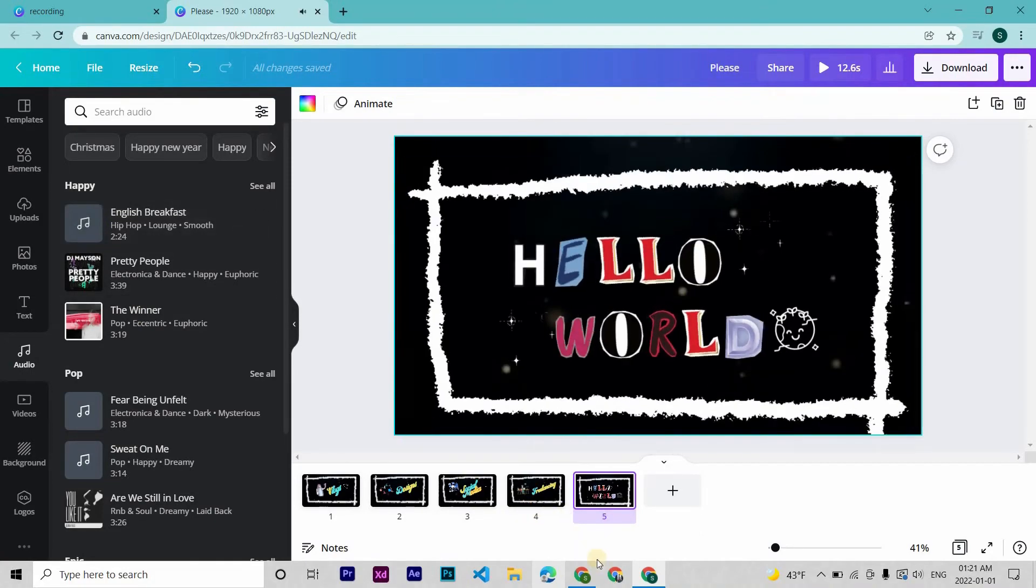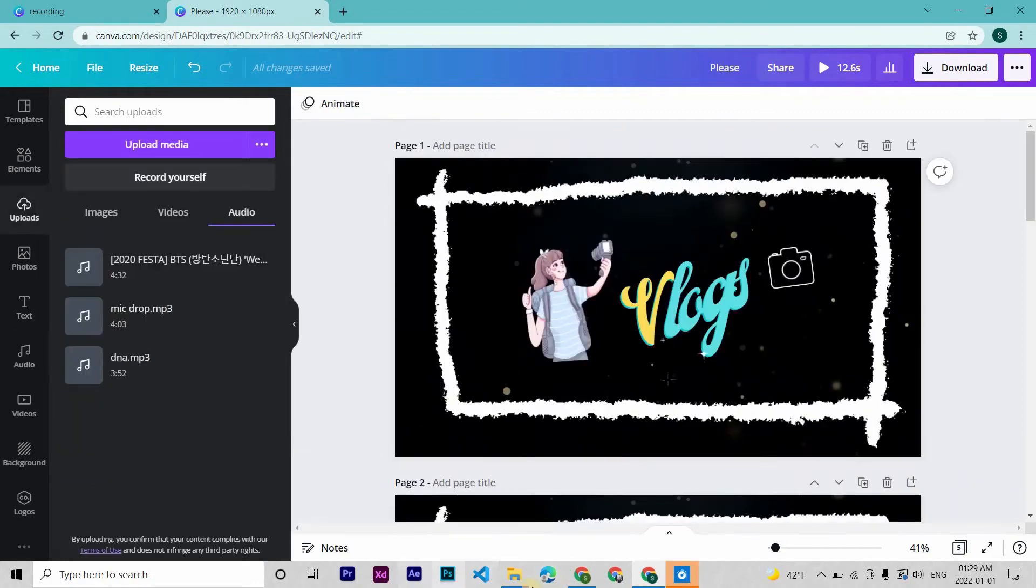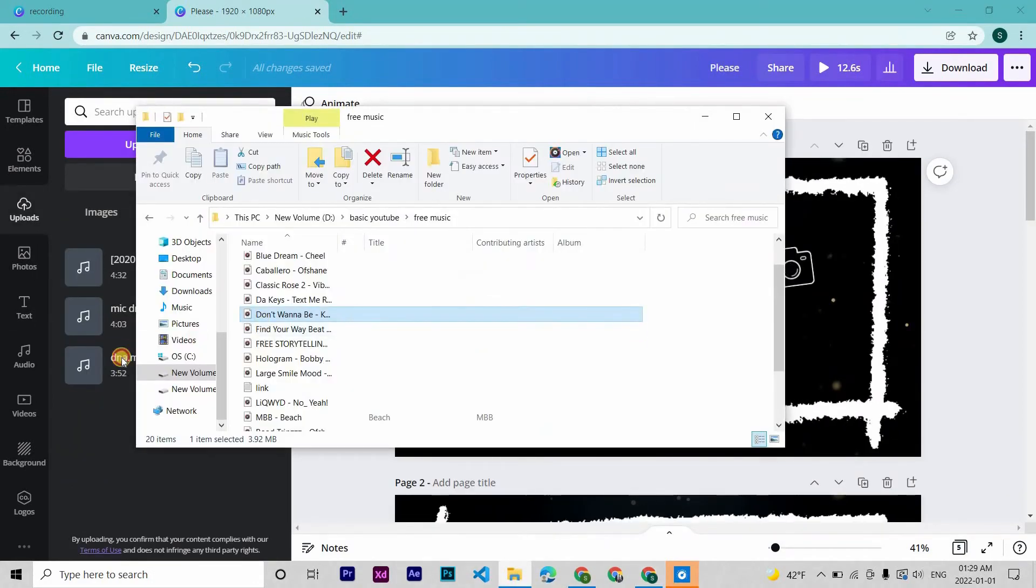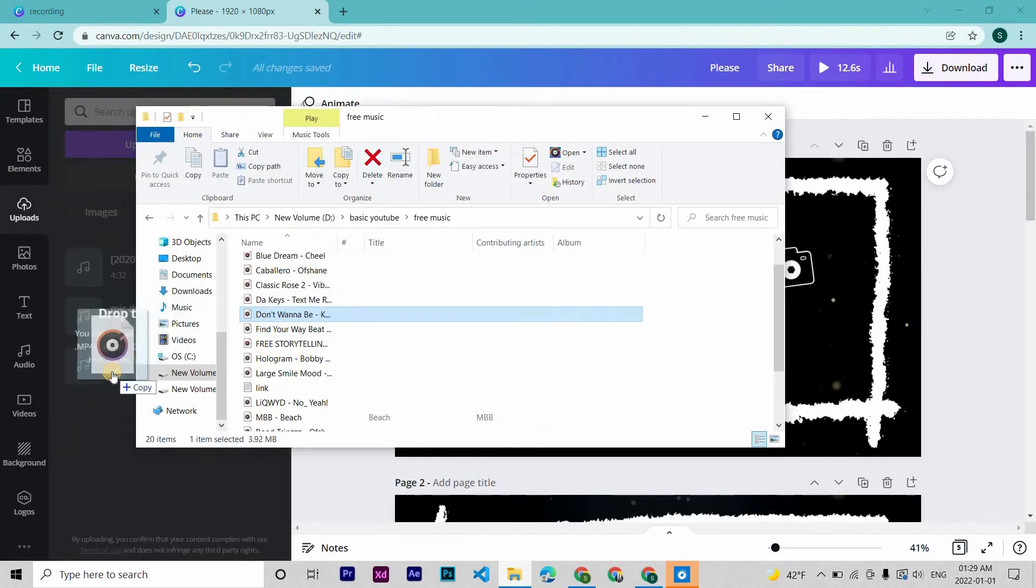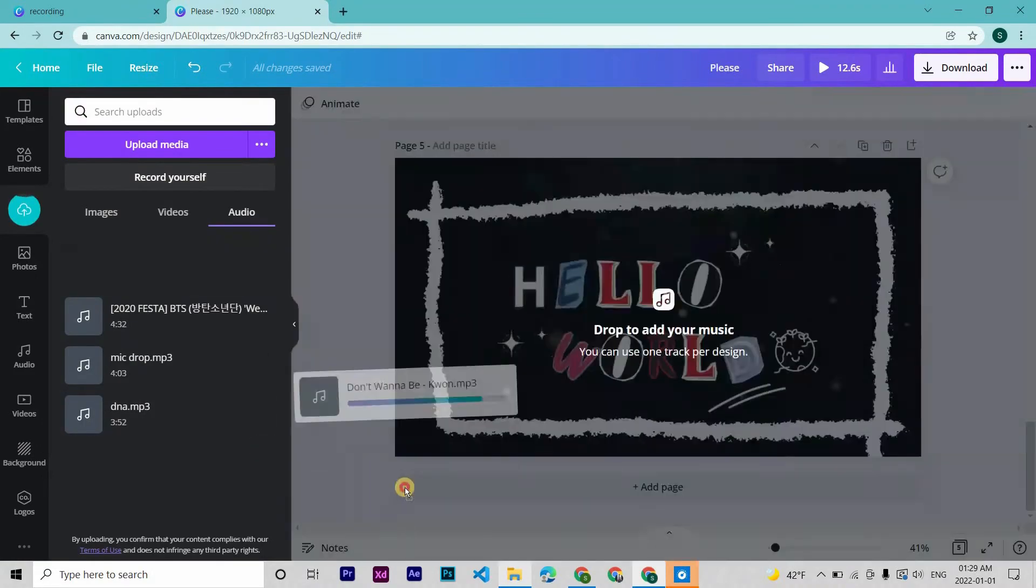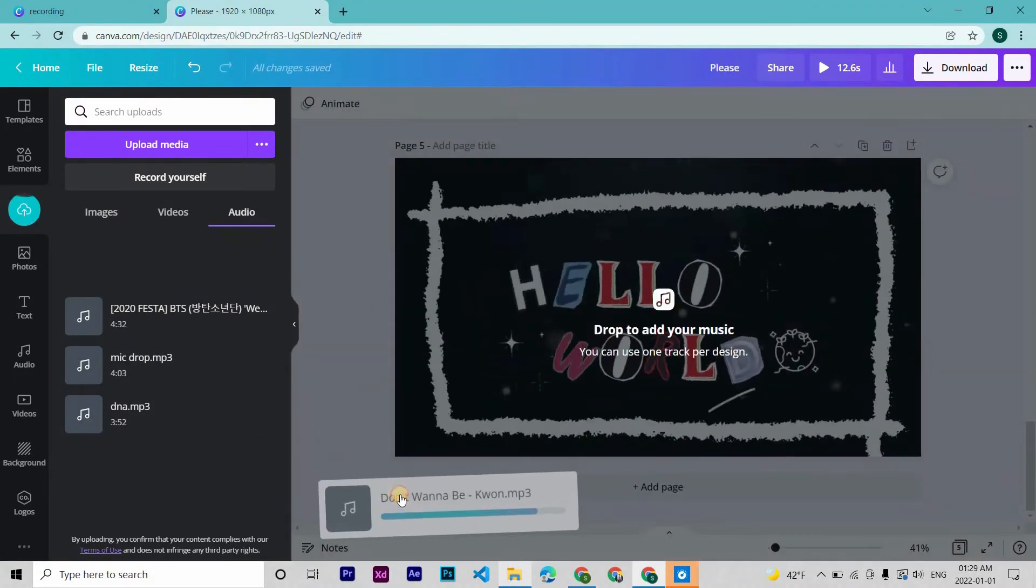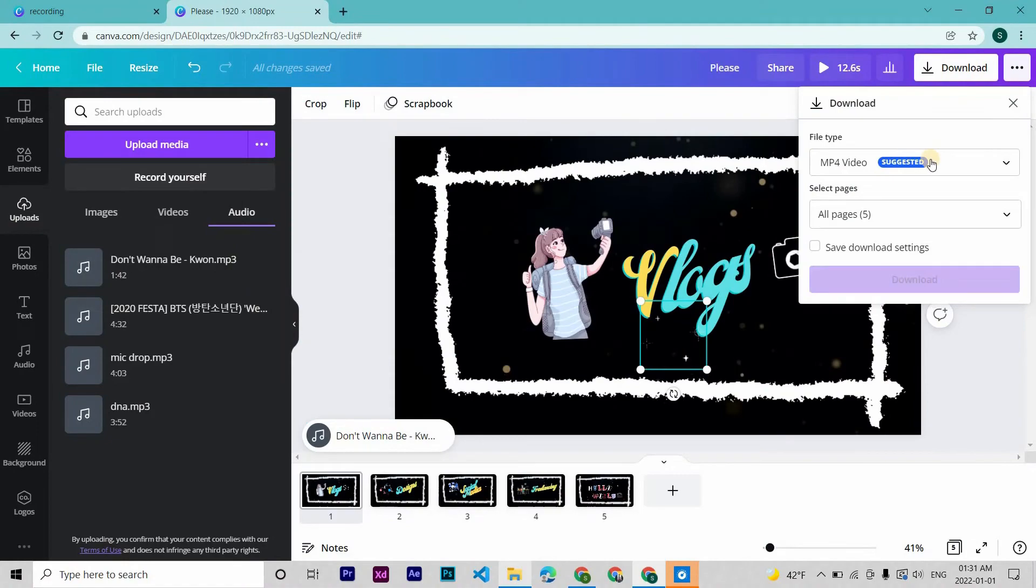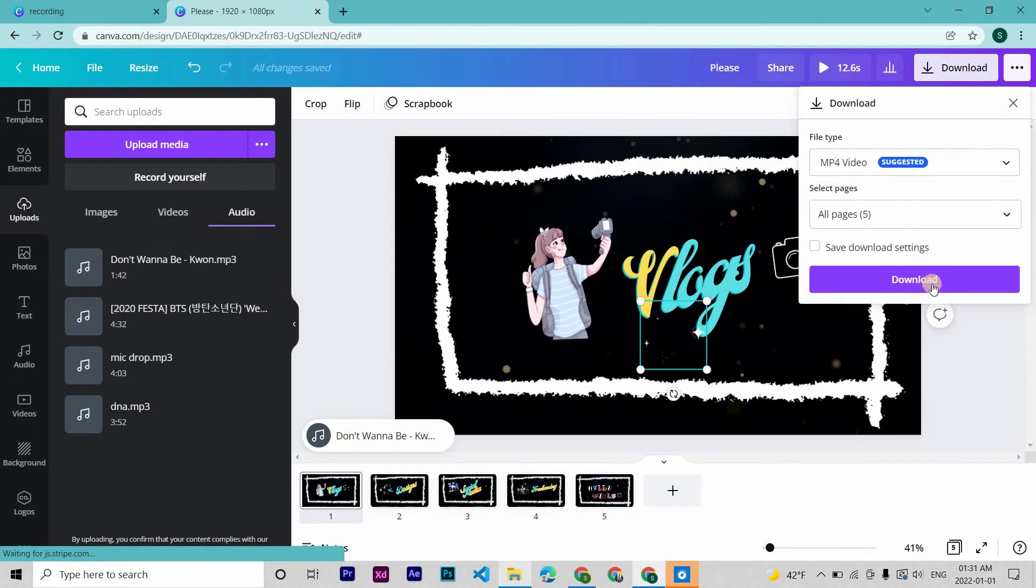For example, let me get the old intro audio I used. Drag and drop it to upload, then just drag and drop the audio. It will automatically cut out the audio to match your video length, and we are finally done.